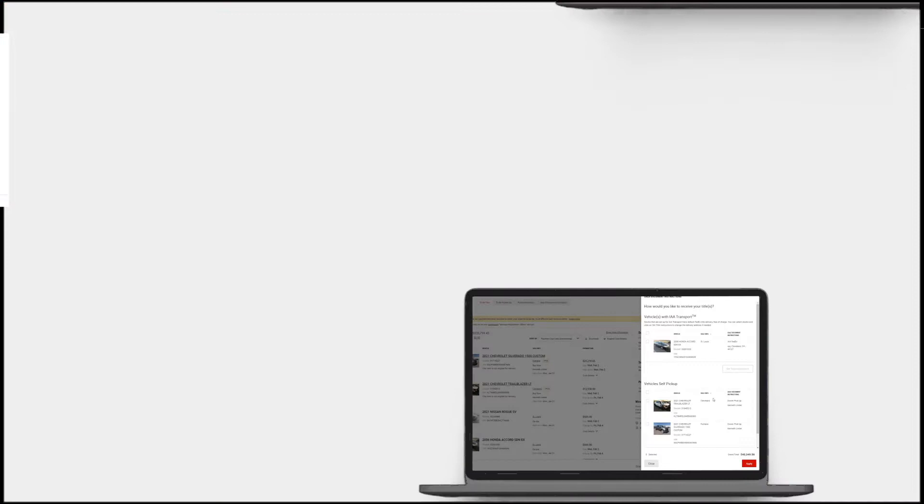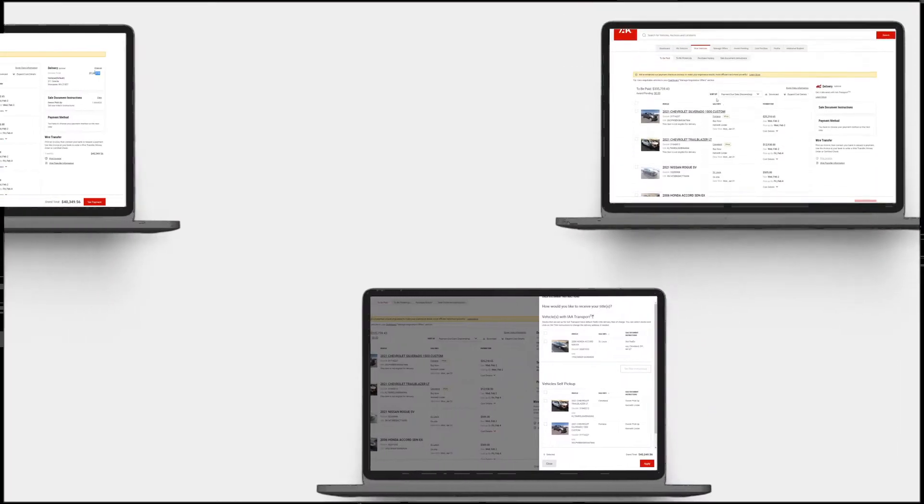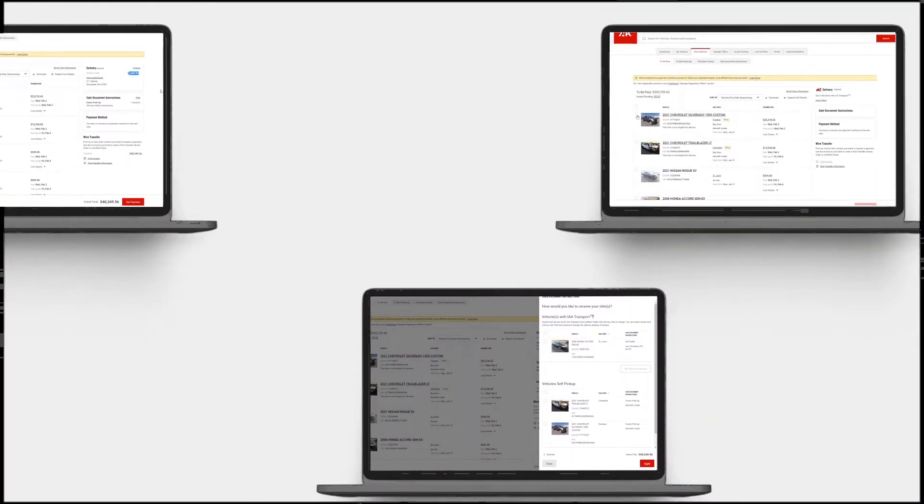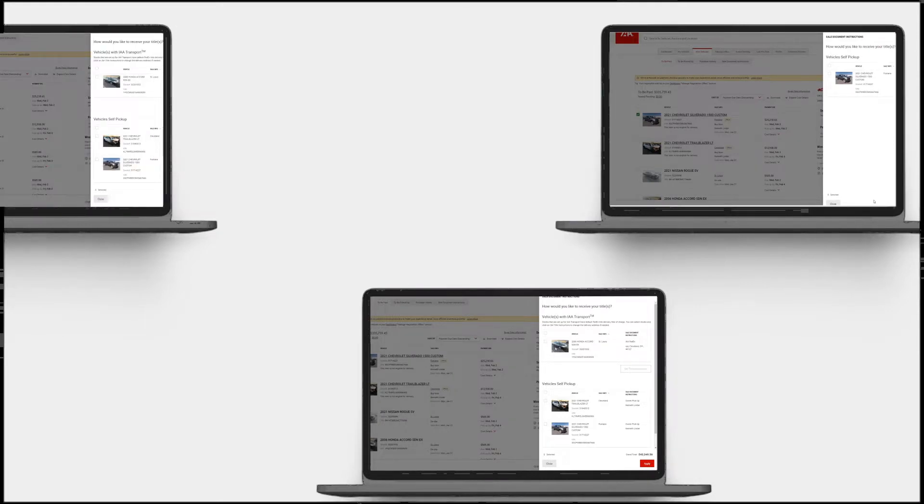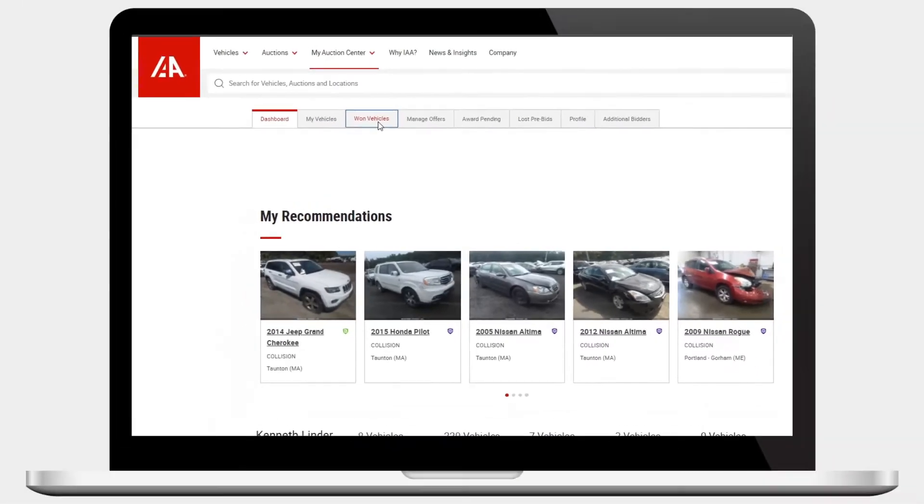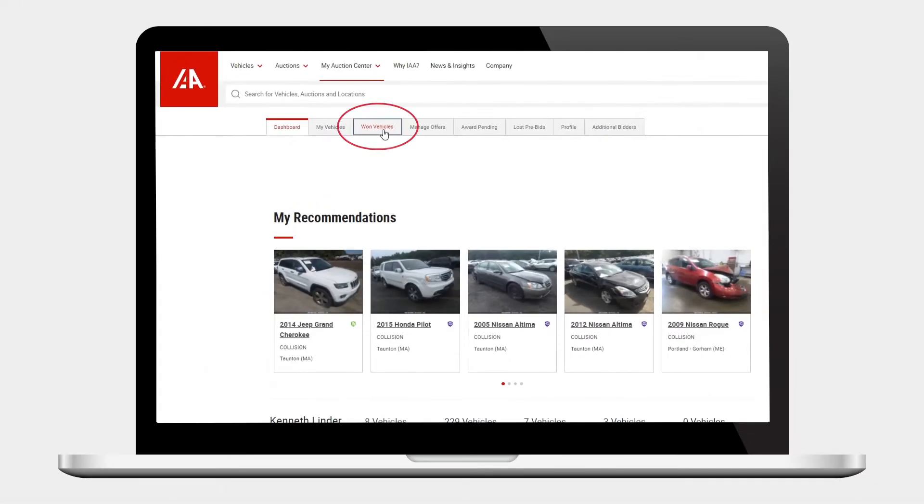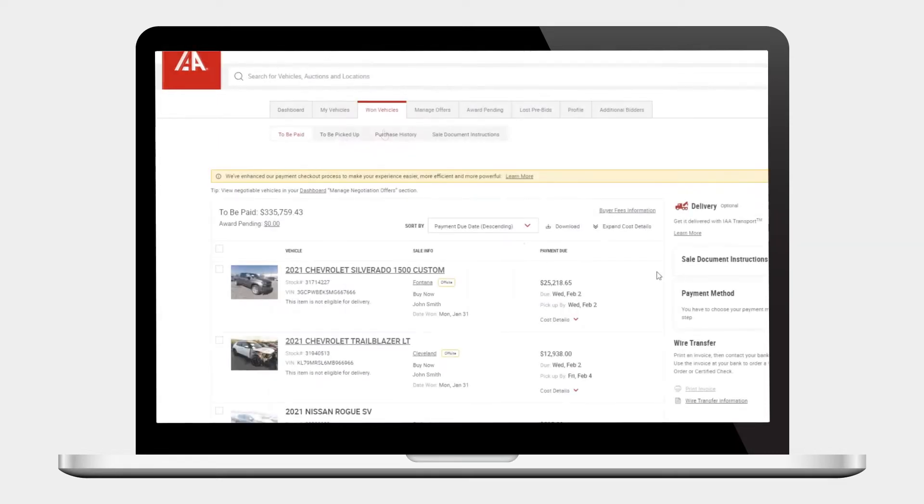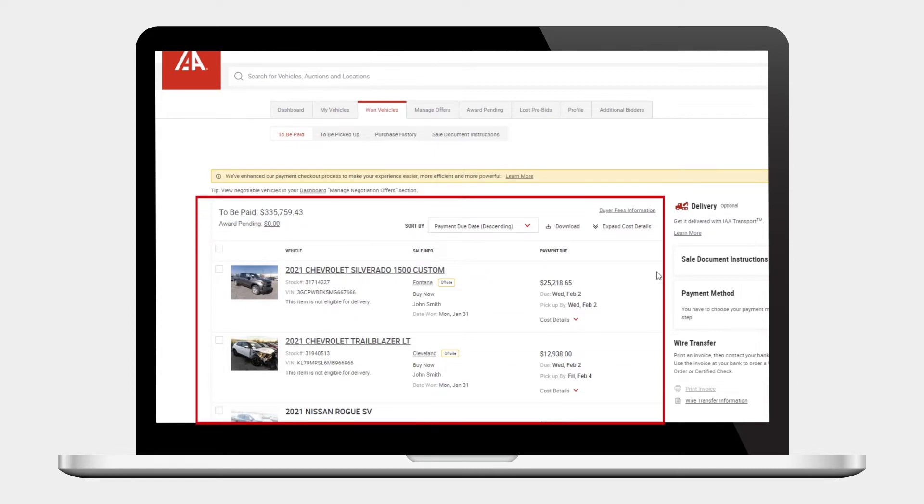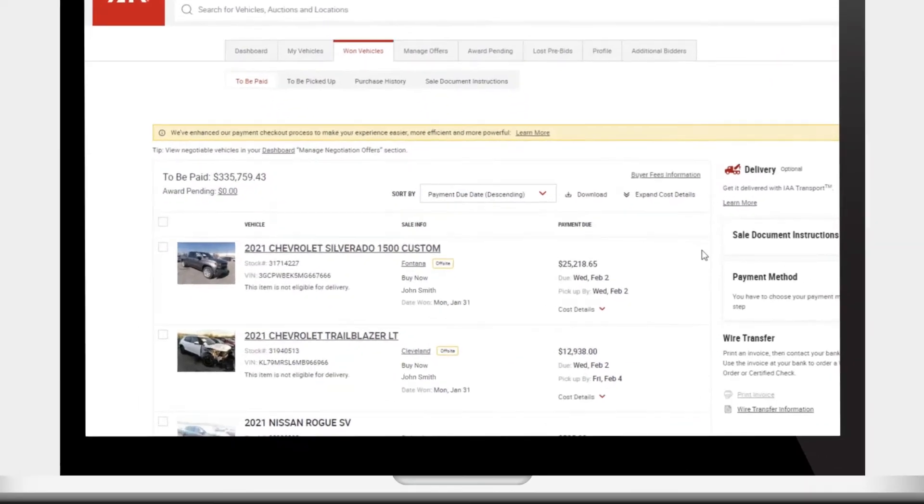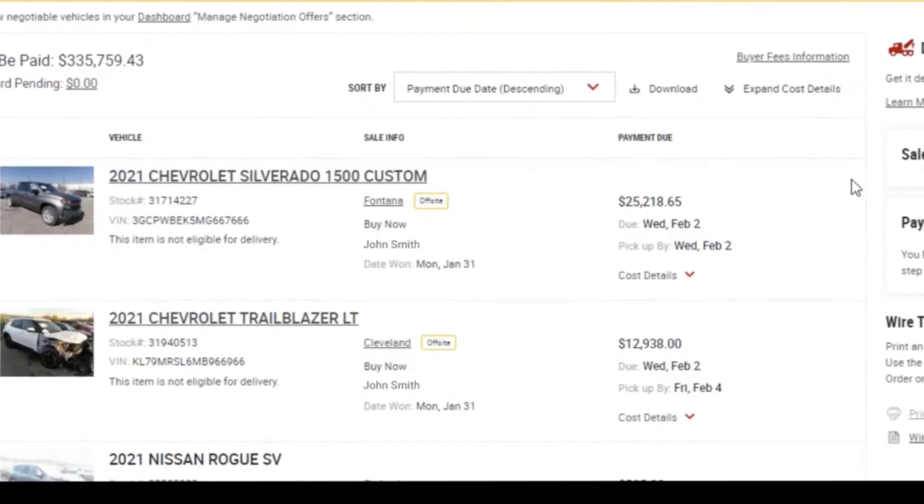IAA's checkout process is fast and user-friendly, allowing you to easily choose from several options in just a few steps. After clicking on the owned vehicles option on your account menu, the to be paid section sits just below. On the left, awarded vehicles awaiting payment will appear in this section.